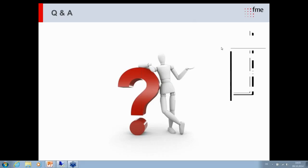Thank you Mike and Dennis for your demonstration of InfoArchive. It was very interesting. Thank you everyone for your time. If you have questions, please send us a mail directly. Thanks everyone and have a good day.